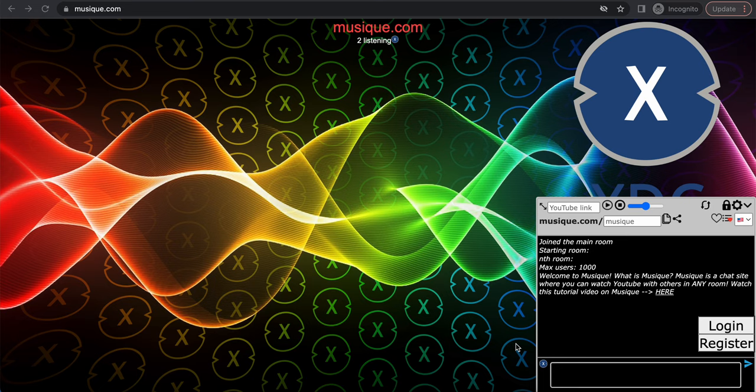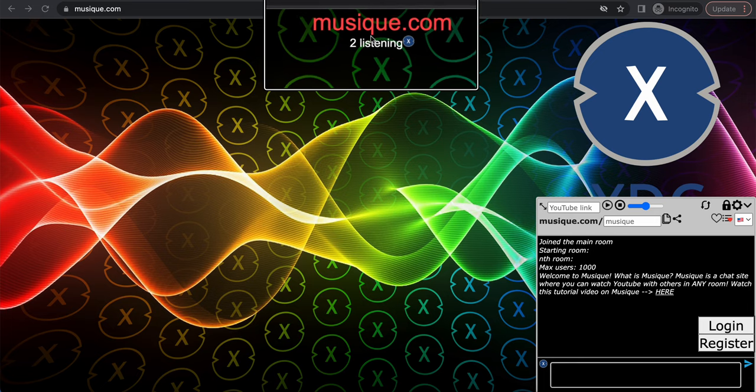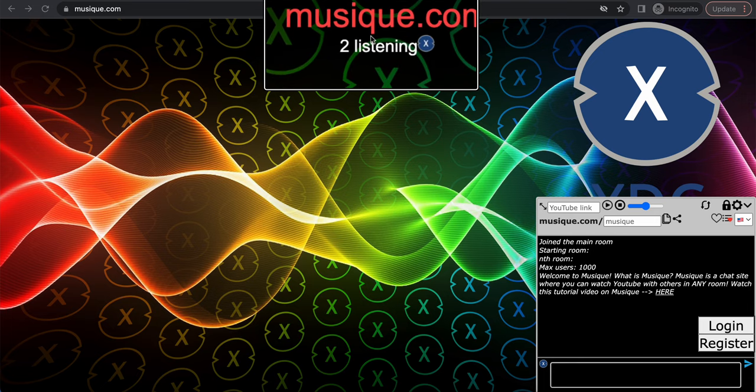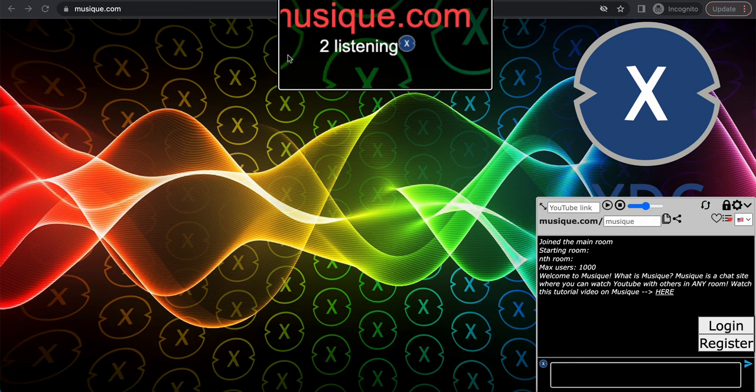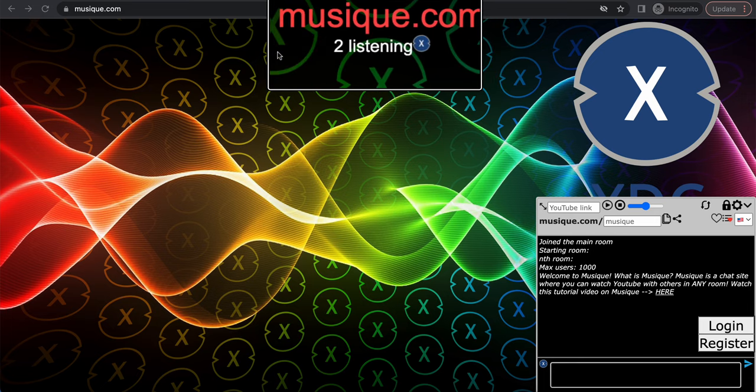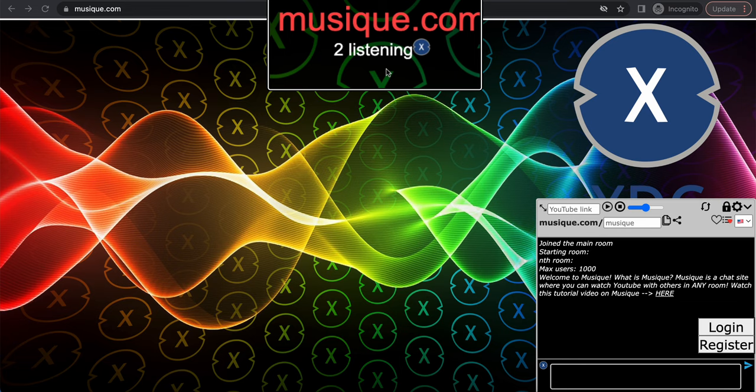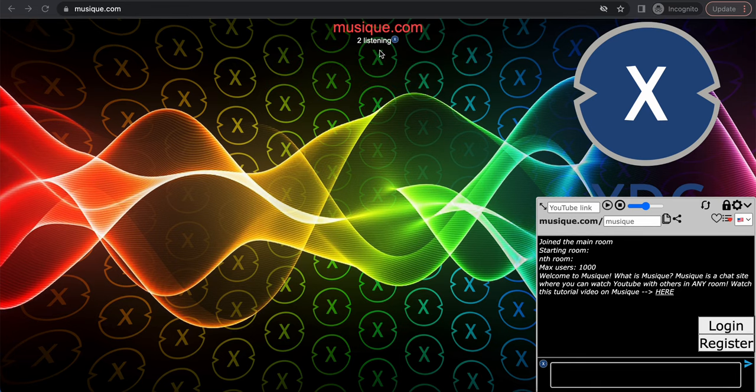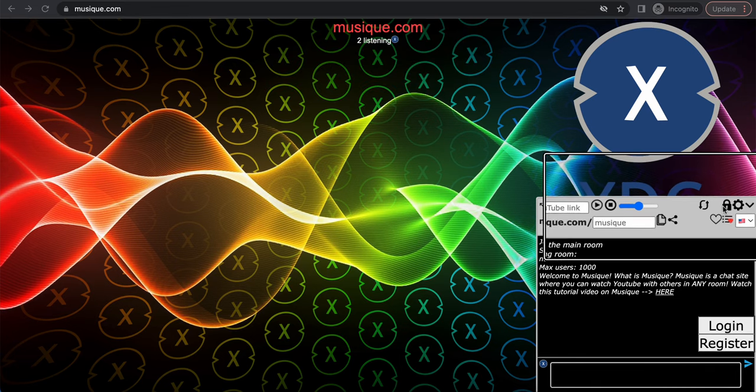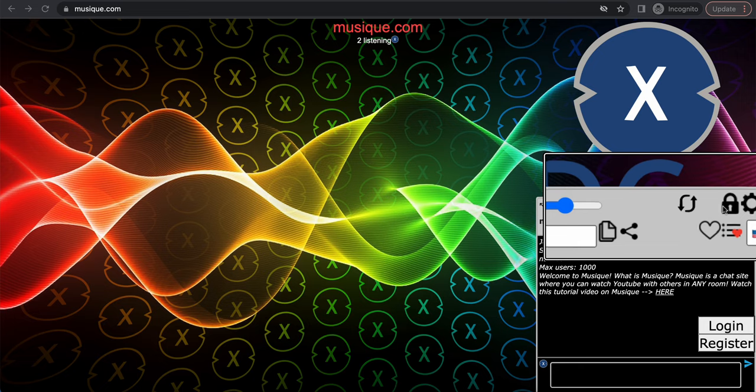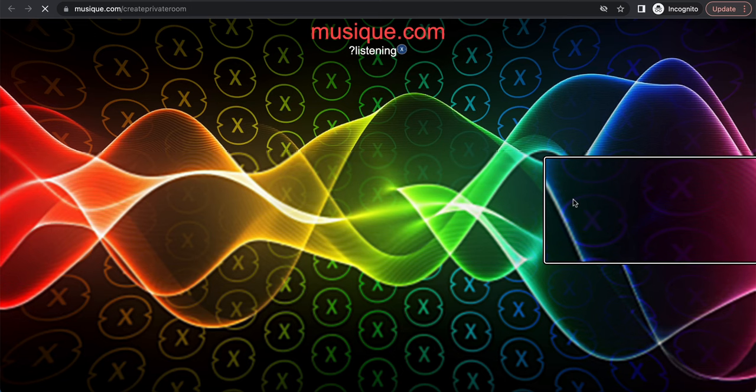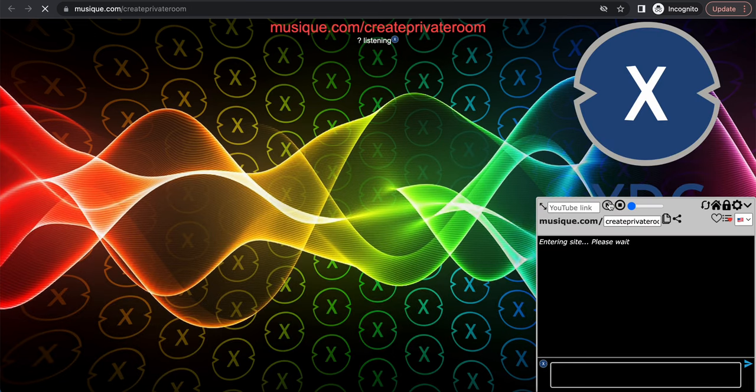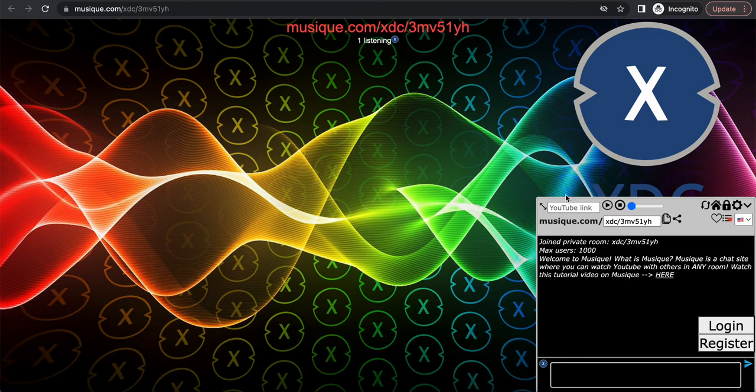I'm gonna show you how to listen to music playlists with your friends in sync. So first of all, go to the site called musique.com, m-u-s-i-q-e.com, just like so. And then once you're there, you see this lock button right here. Click it and it will create a private room on musique.